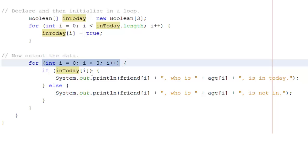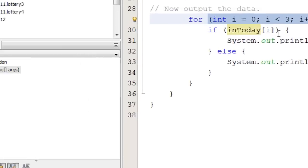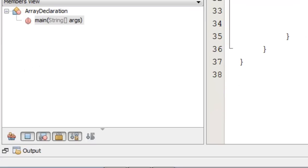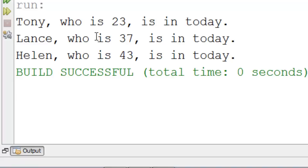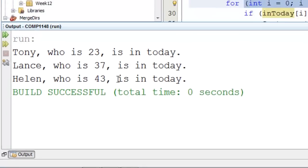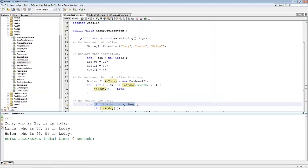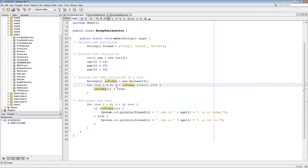Let me show you what the program looks like when it's running. Here we have Tony, who is 23, is intoday. Lance, who is 37, is intoday. Helen, who is 43, is intoday. All I'm doing is using the bits of information that I put into the list.